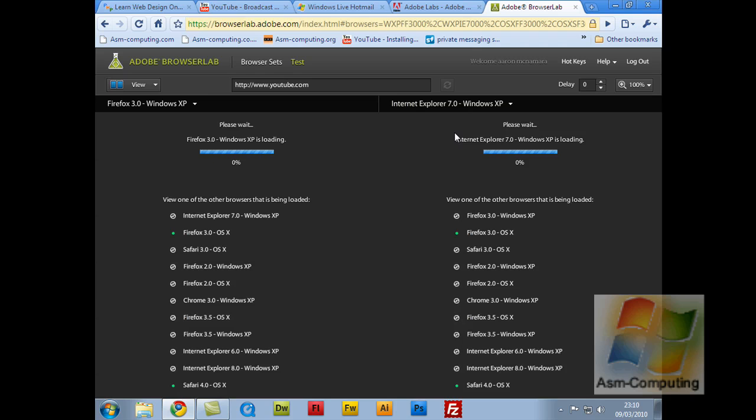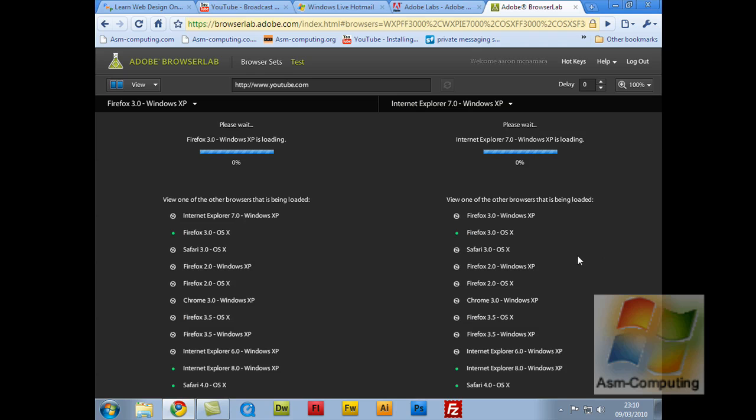You do have to give it a little bit of time, obviously it is trying to show you in so many different browsers. It may be quicker, depending on the speed of your computer or Internet connection. I don't want to pause it guys, because I just want you to see how it actually loads and works from selecting a website.